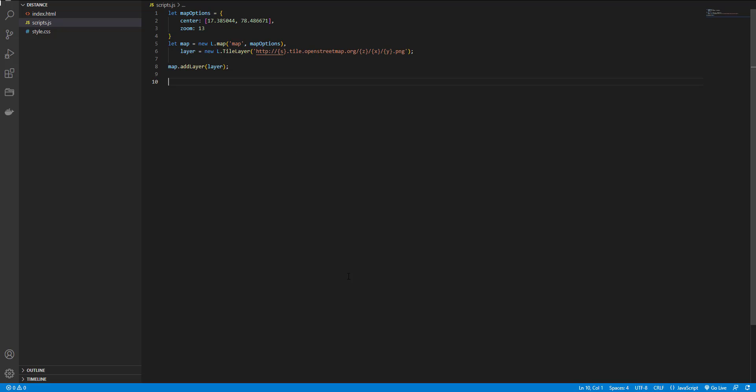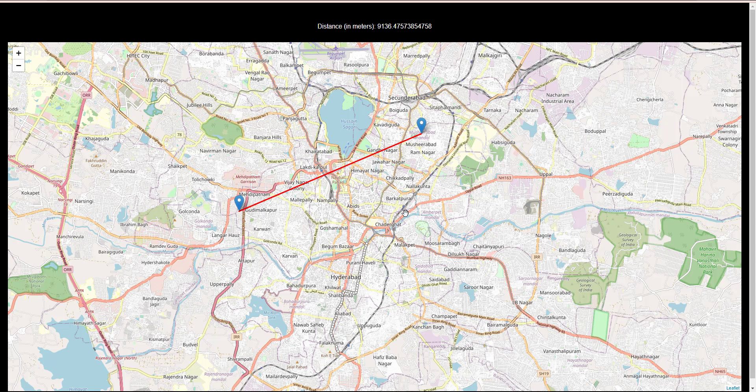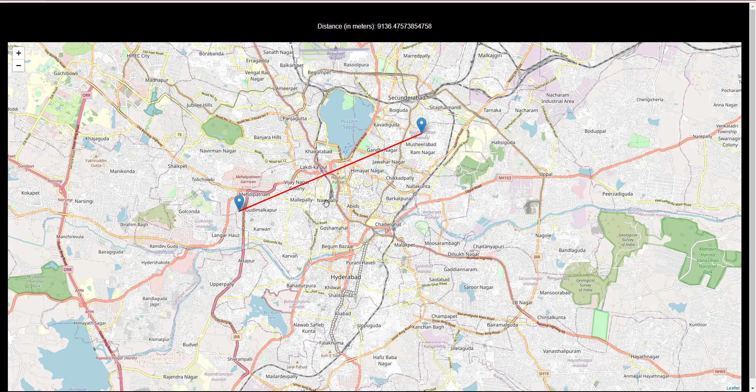For calculating the distance, as you can see here, we need the latitude and longitude from this point and the latitude and longitude from the end point. And we have two markers and a line between these two points.